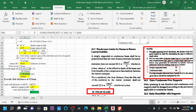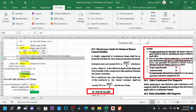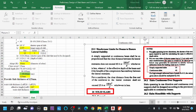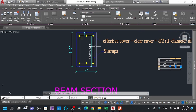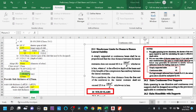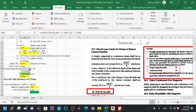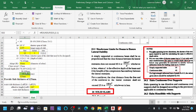The effective depth is obtained from the span-to-effective-depth ratio. The overall depth equals the effective depth plus clear cover plus half the bar diameter. With a 10mm bar and 15mm cover, the overall depth requirement is calculated accordingly.